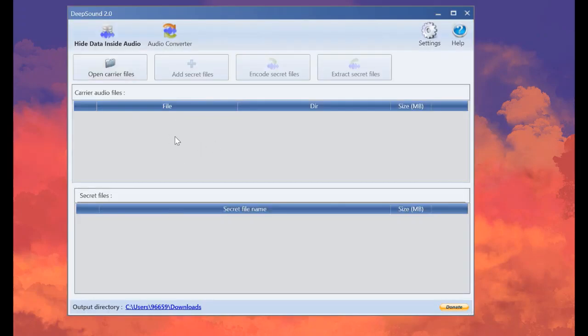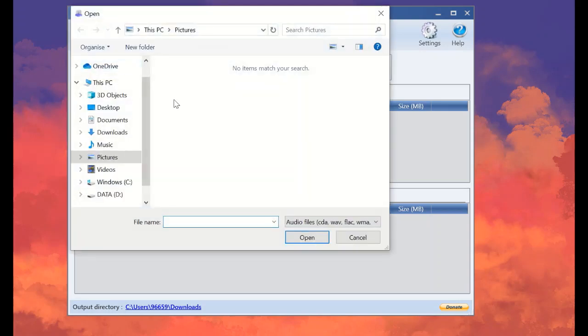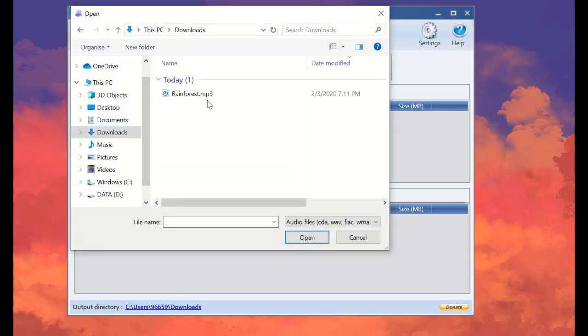Let's start using DeepSound. This is the interface of DeepSound. Now go to open the audio file you want. Go to download. This is my audio.